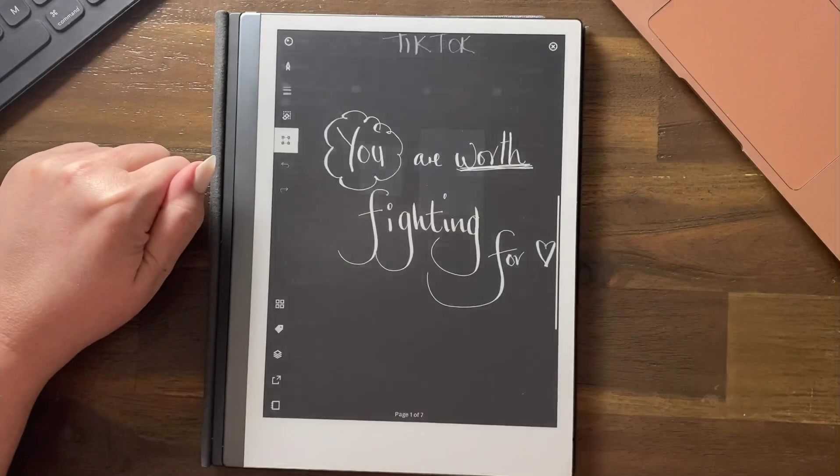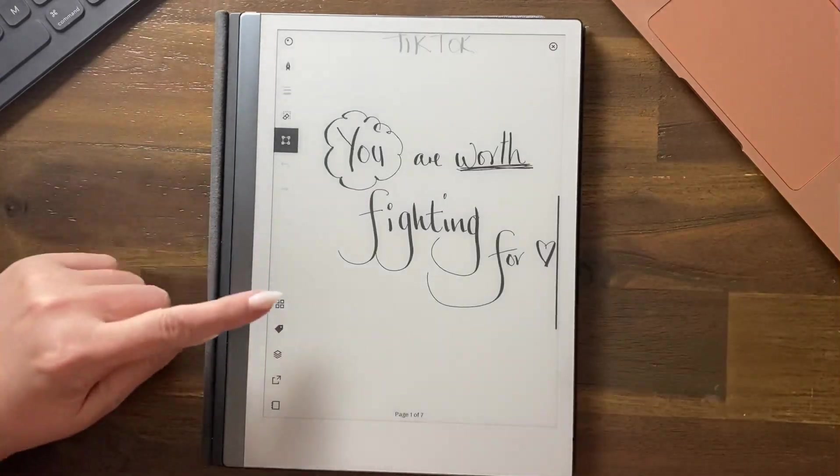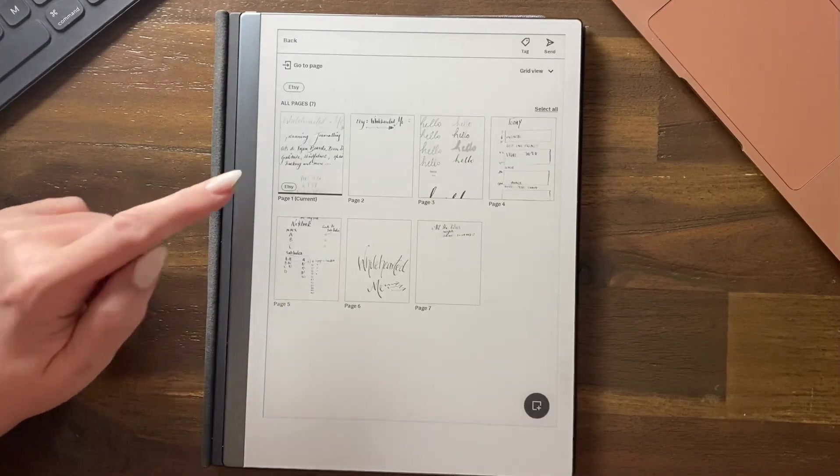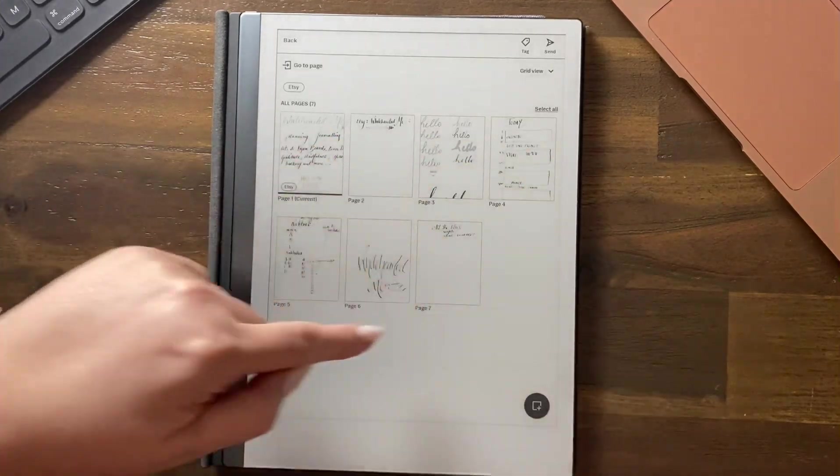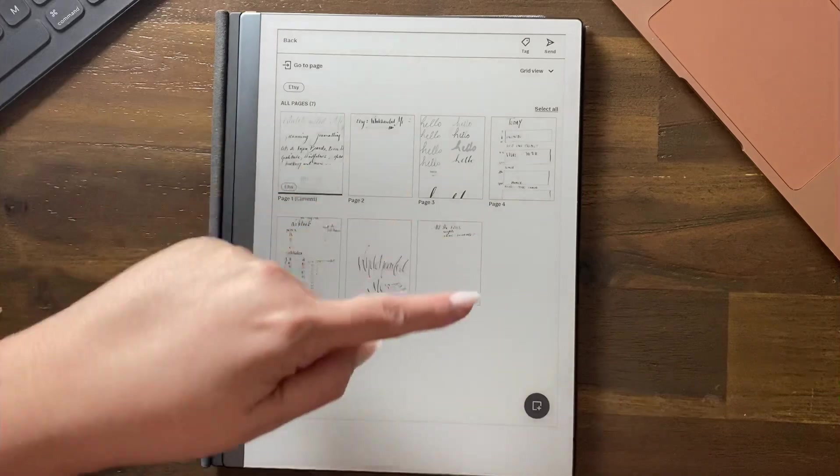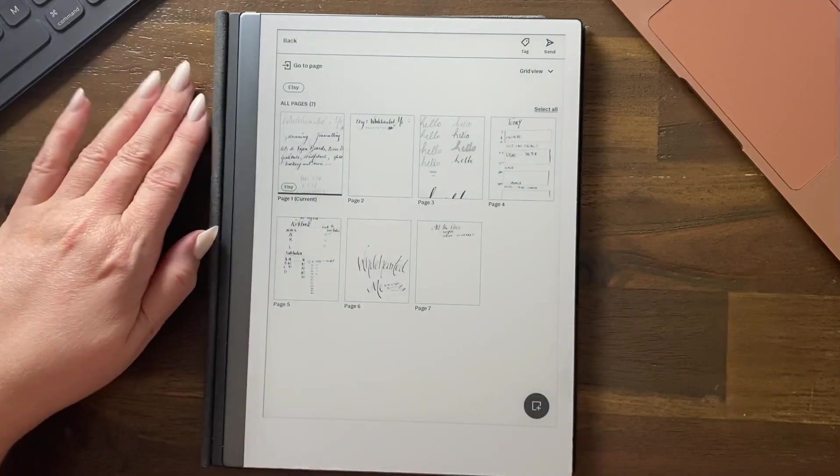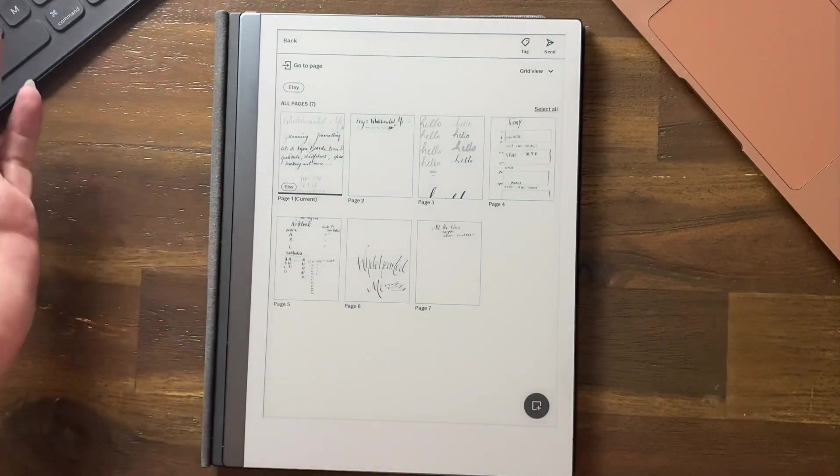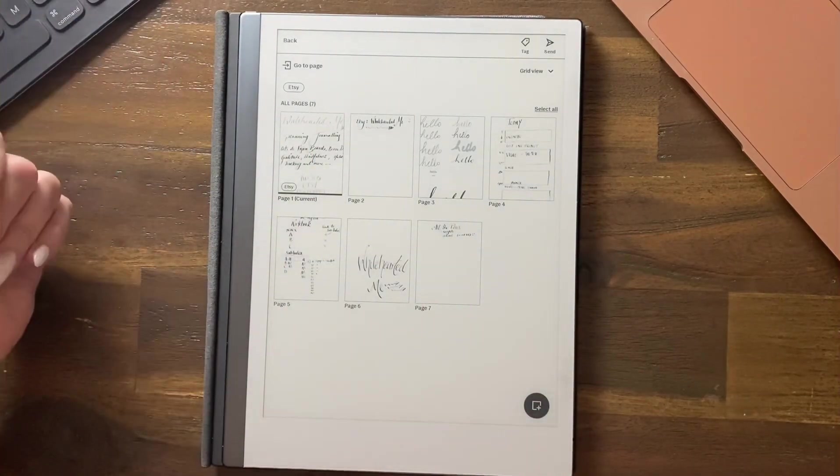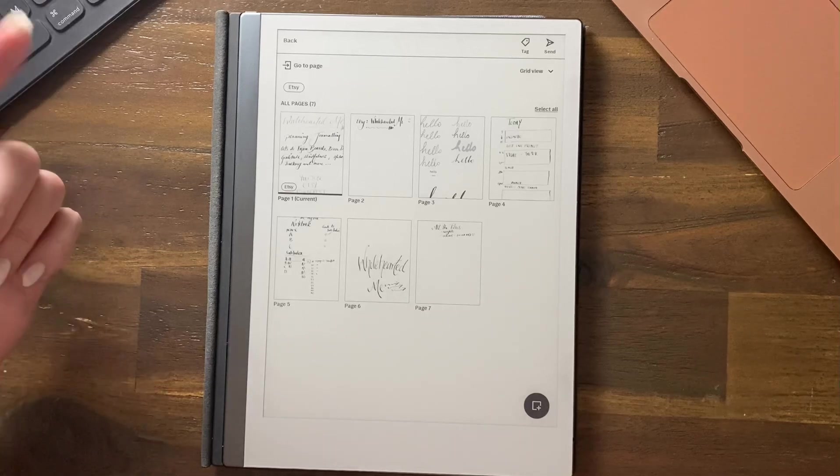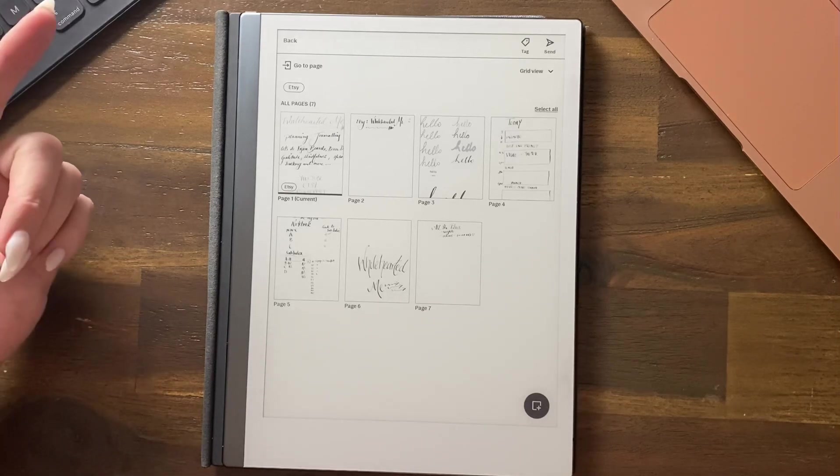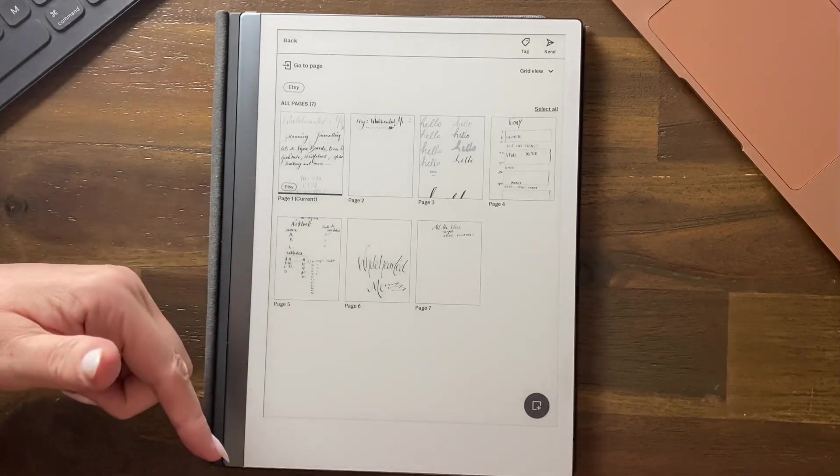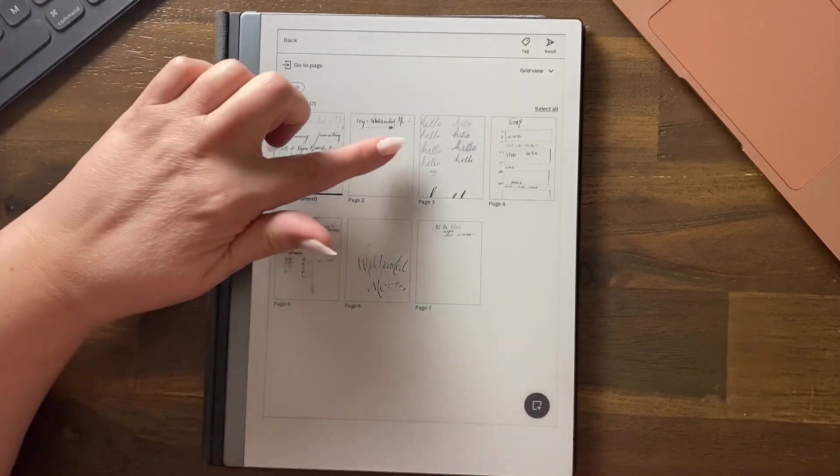When we go into QuickSheets, you can have as many sheets in here as you want. You can think of it like sticky notes, very big sticky notes. There's the continuous page feature.